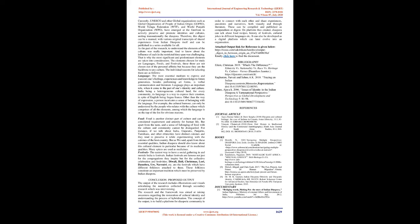Ministry of Overseas Indian Affairs: Currently, UNESCO and other global organizations such as Global Organization of People of Indian Origin (GAPIO), World Telugu Federation (WTF), and World Punjabi Organization (WPO) have emerged at the forefront to actively preserve and promote identities and cultures, uniting transnationally the diaspora.